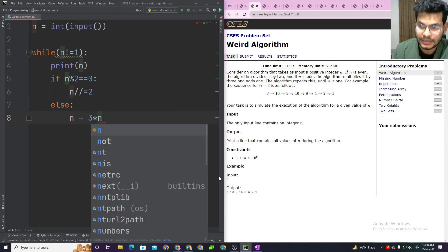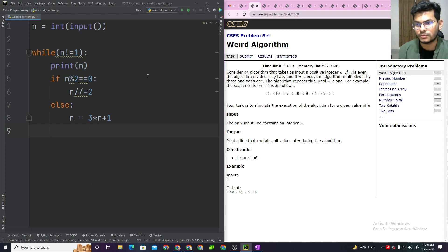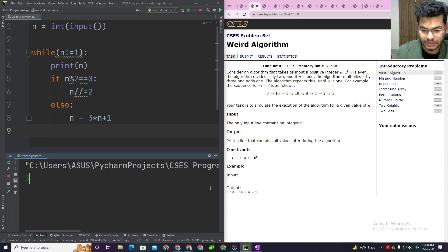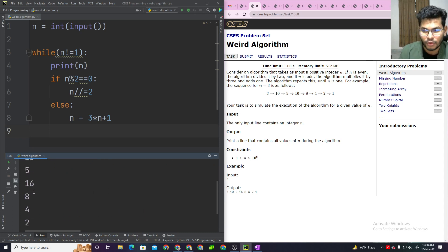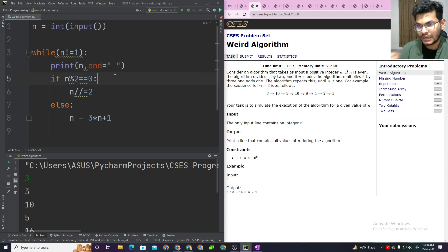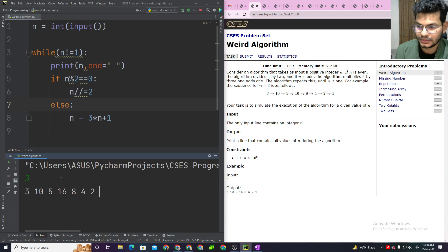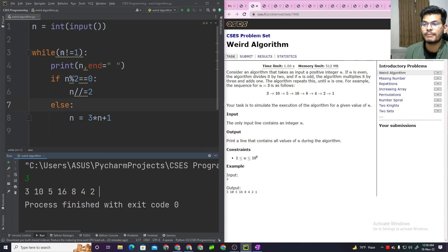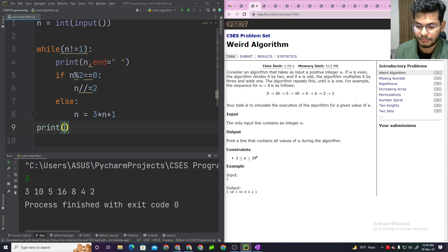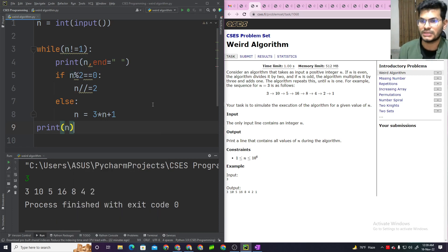We run the code with input 3. The output prints the sequence: 3, then subsequent values. By default Python's print adds a newline, so we change the end attribute to a space — end=' ' — and run again. We check while n != 1: n is printed correctly through the sequence, and finally 1 is printed as well.